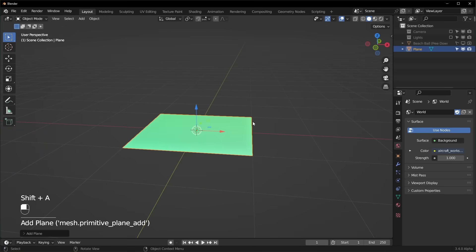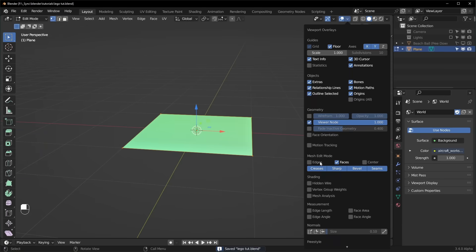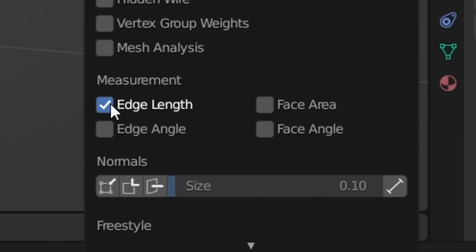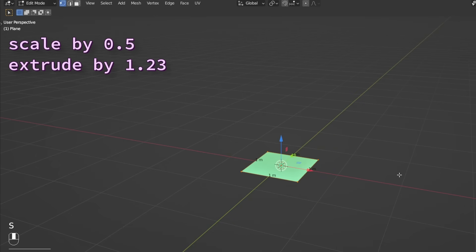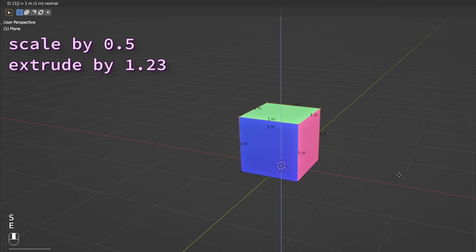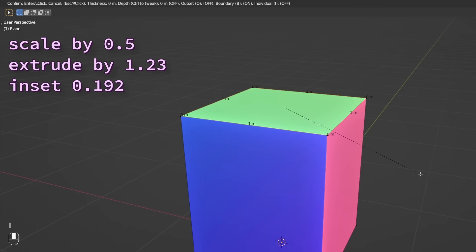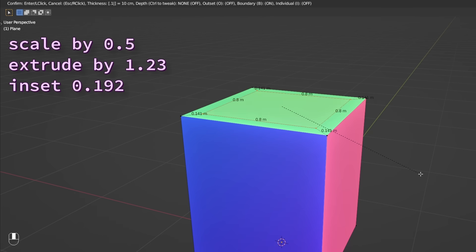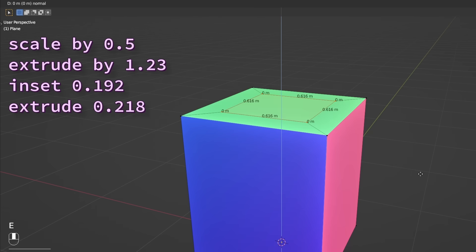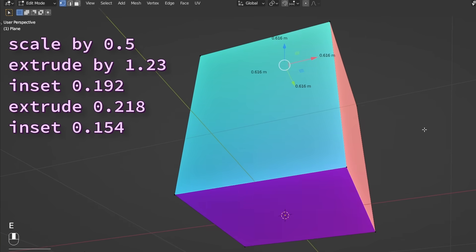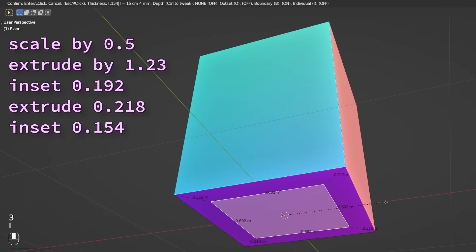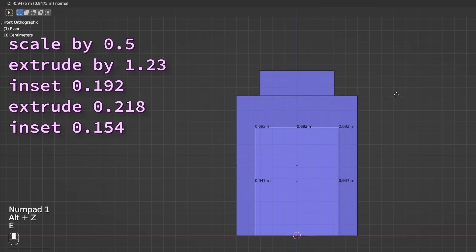Add a plane, tab into edit mode, and if you want to see the dimensions, you can turn on the edge length right here. S to scale by 0.5, E to extrude by 1.23, I to inset by 0.192, E to extrude by 0.218. At the bottom, inset 0.154 and extrude up just a little bit.